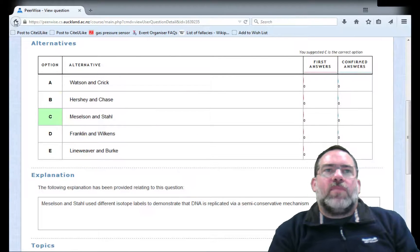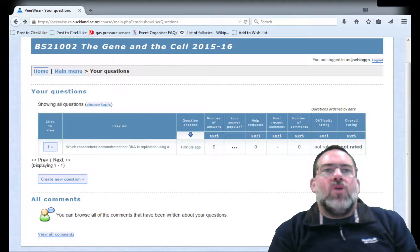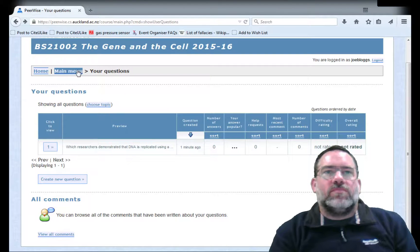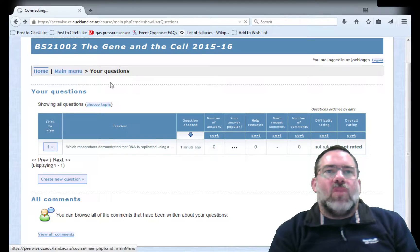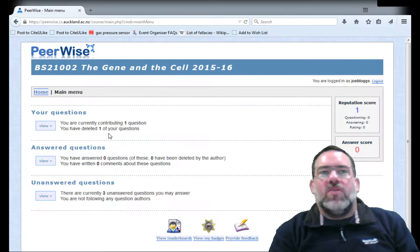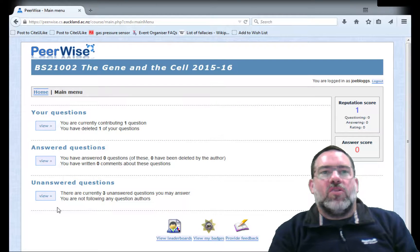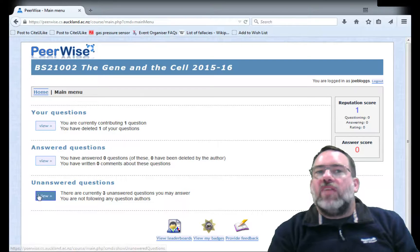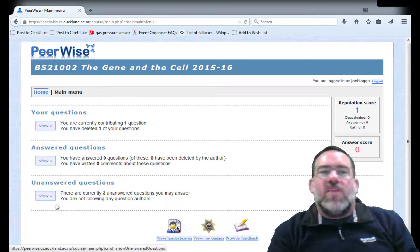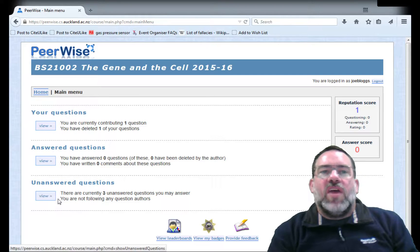Click 'Back' to go back to your question list, or 'Main Menu' to go to the top level for this particular course, where you can see questions you've answered and questions that other people have written that you have yet to attempt.